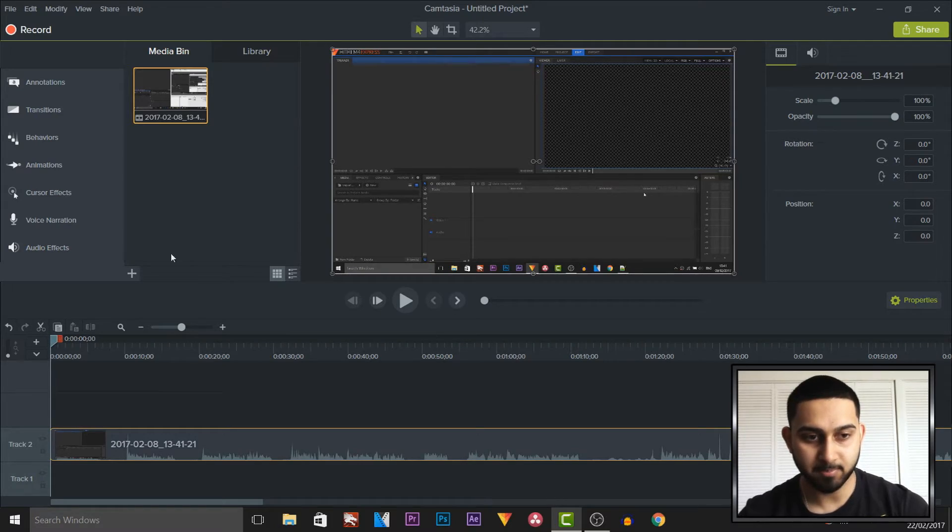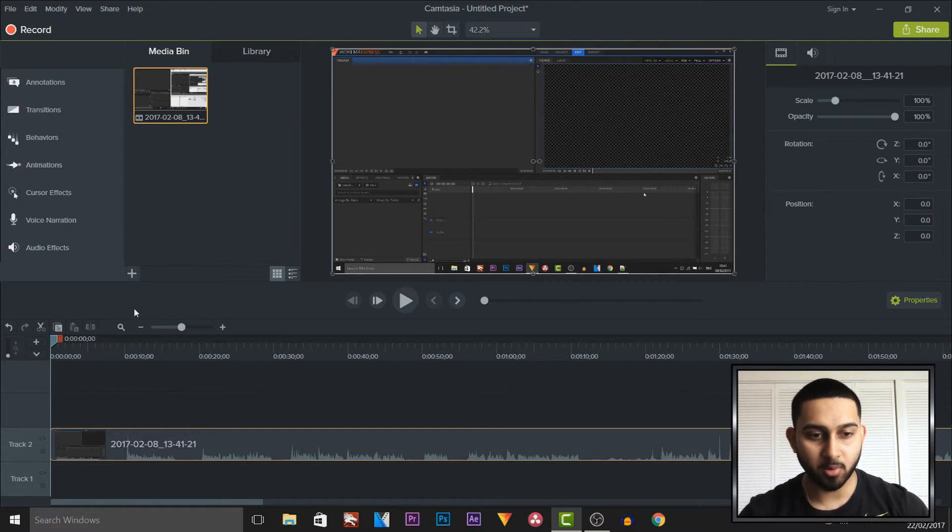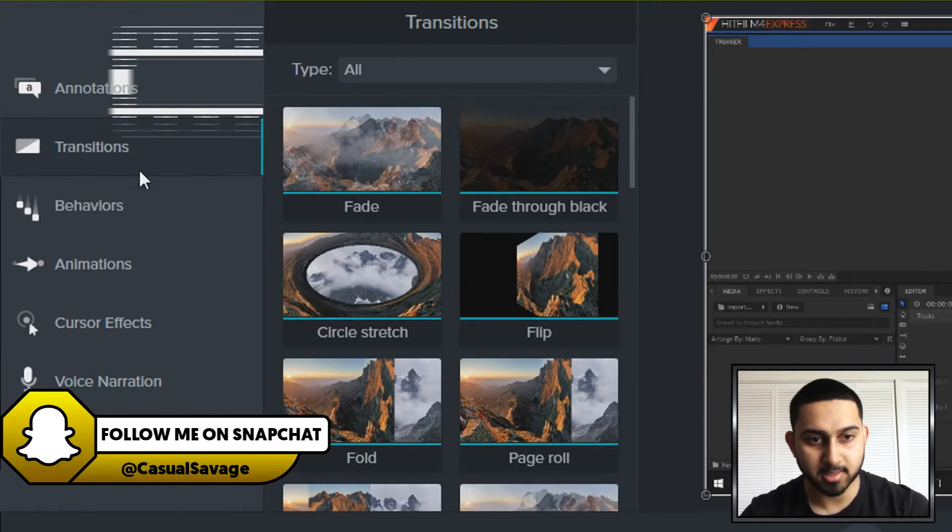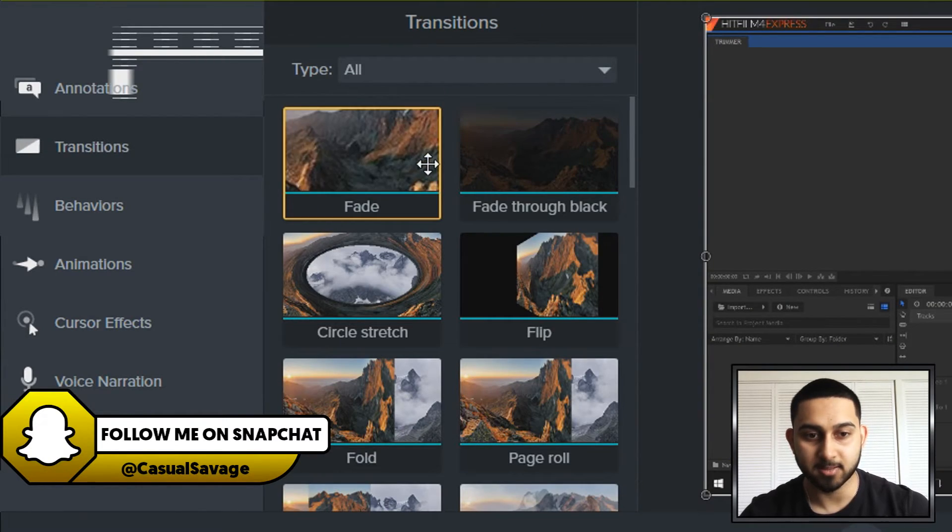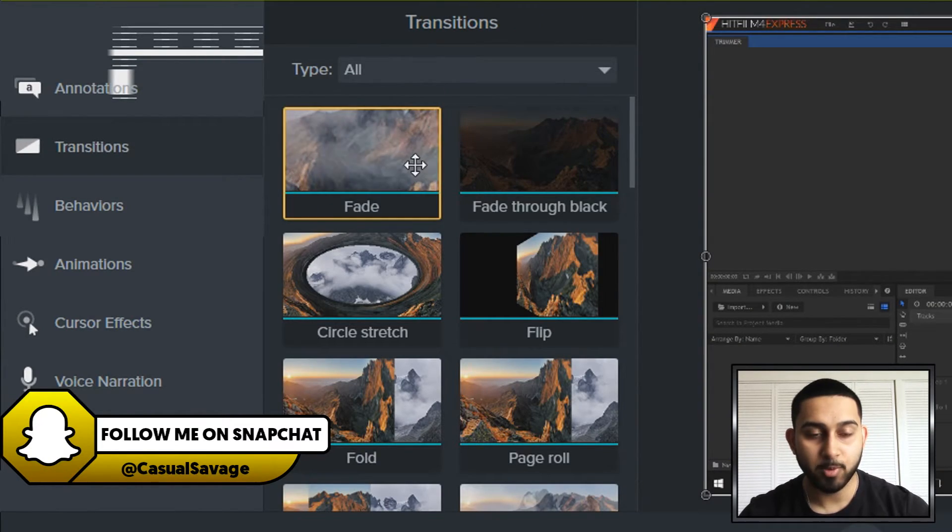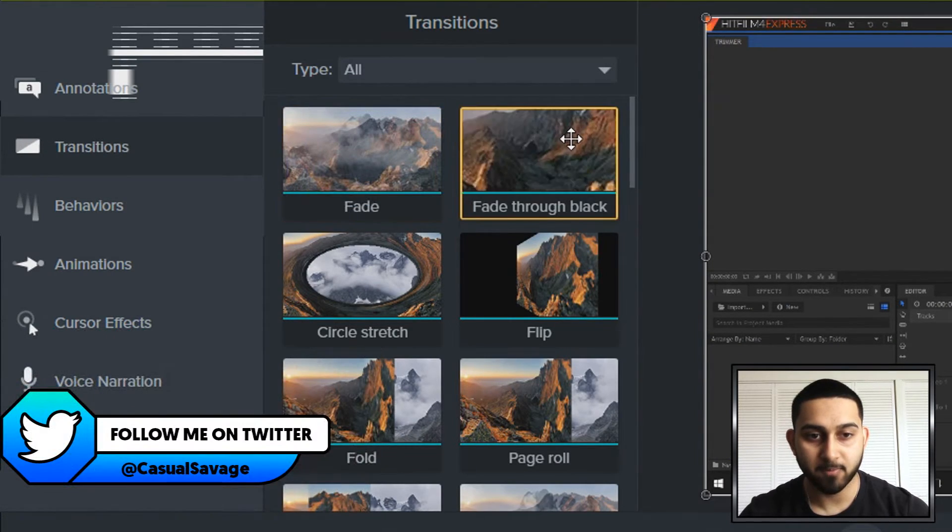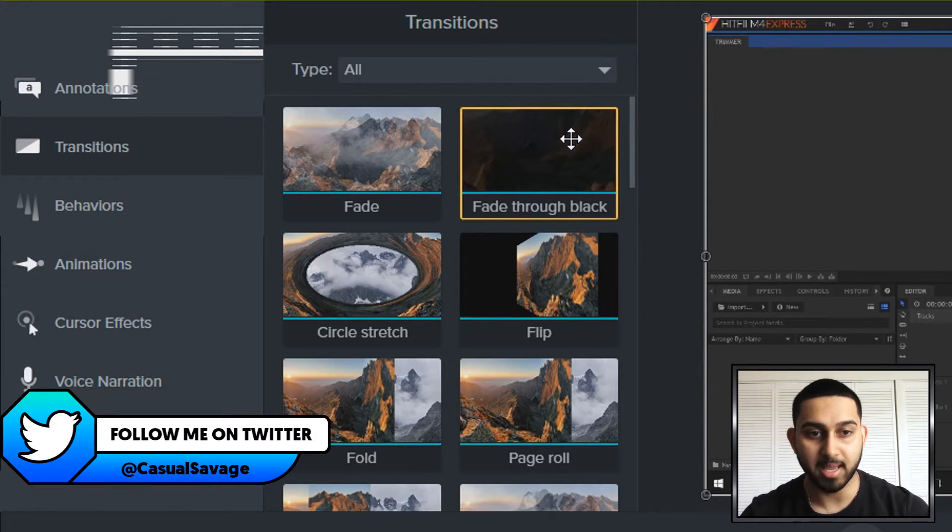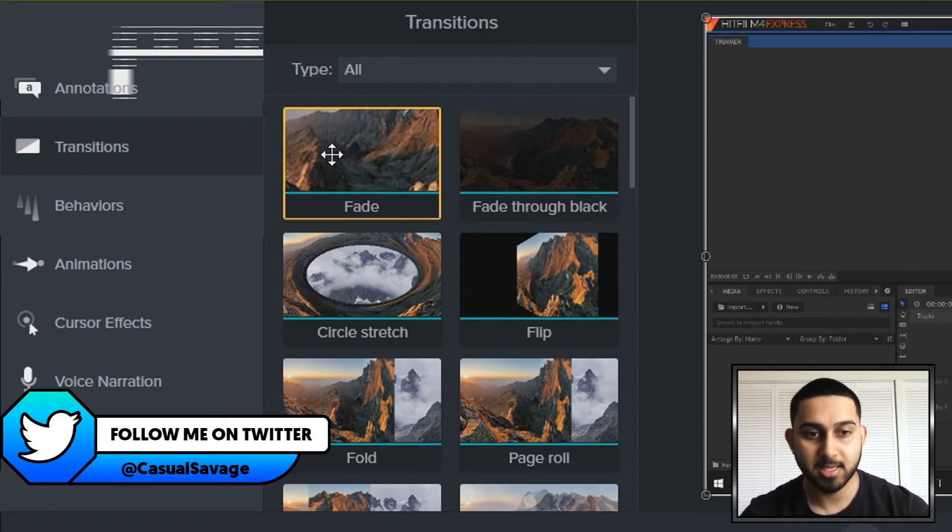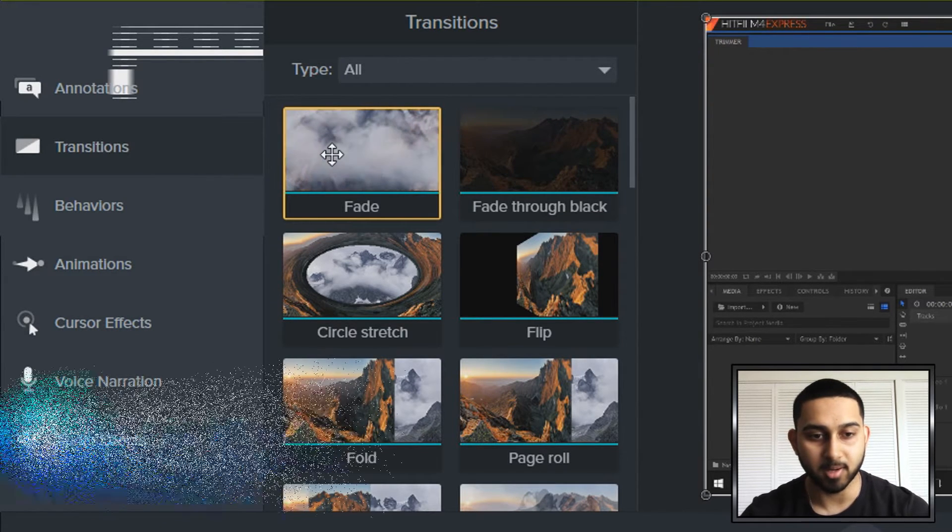Now to do this it's very simple. All we need to do is head over to transitions. As you can see it says fade. Now we can have a normal fade or we can have a fade through black. If you hover over them they are different.